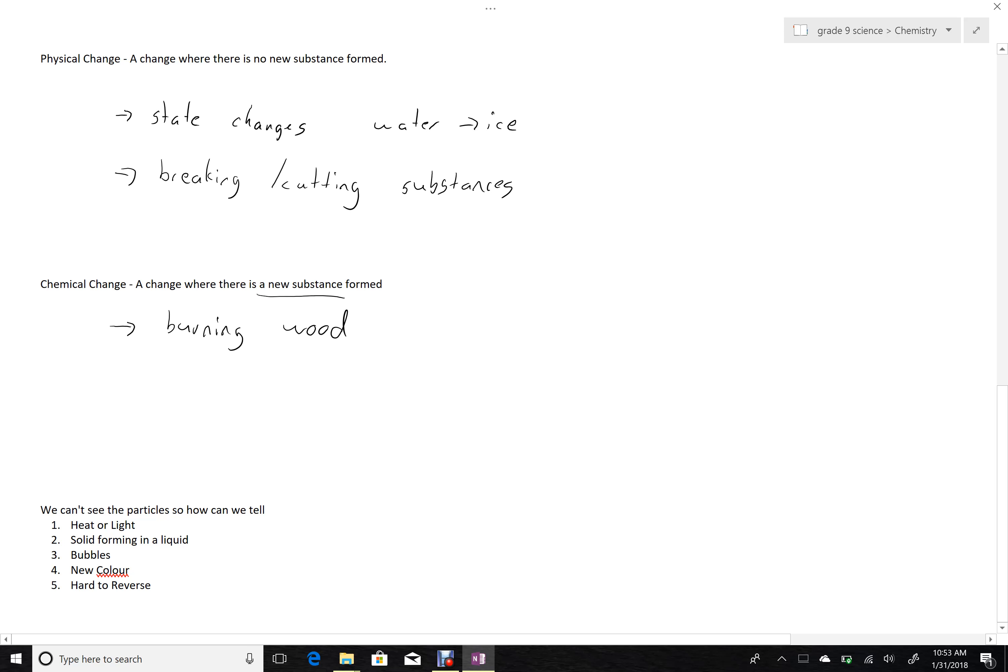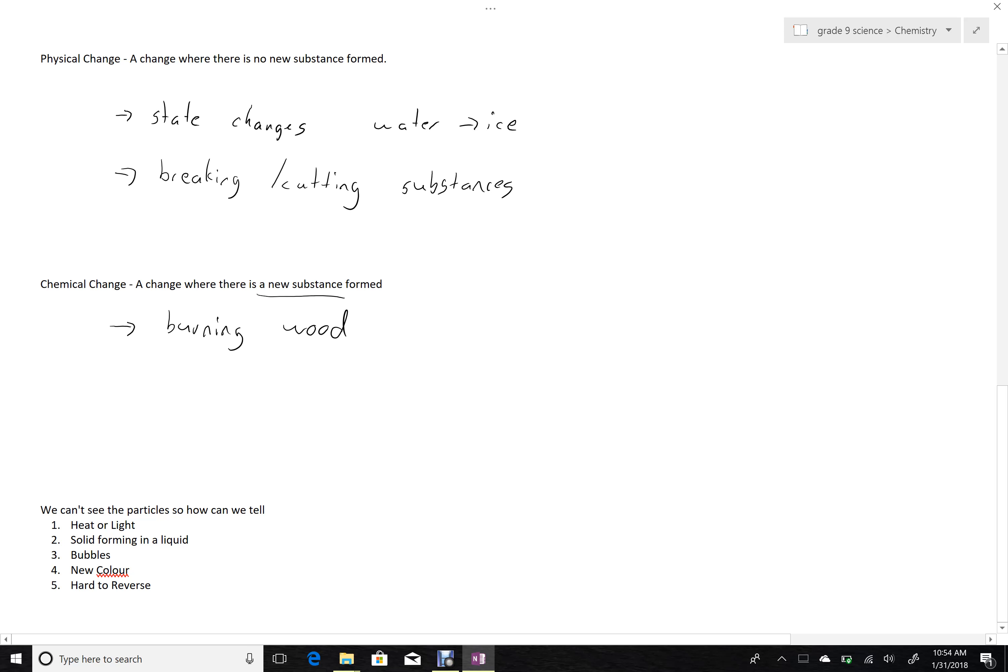We can't actually see the particles that make up these substances, so what indicators do we have that will tell us, or that will indicate to us that it's likely a new substance has been formed? Well, here we have the five indicators of chemical change.